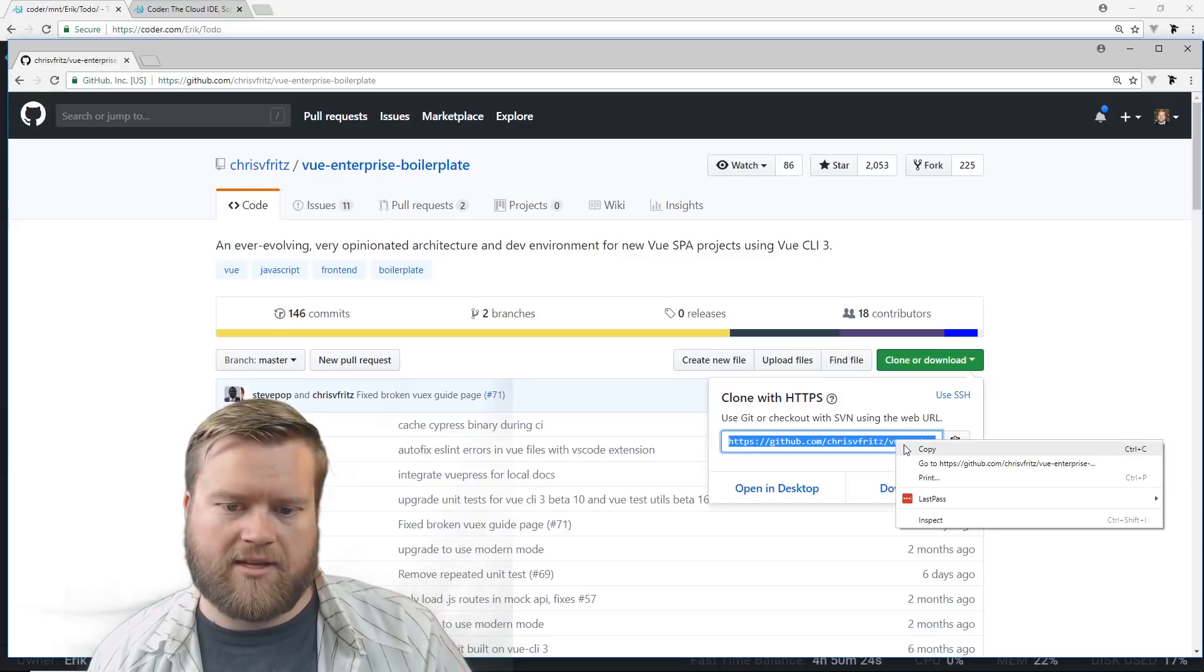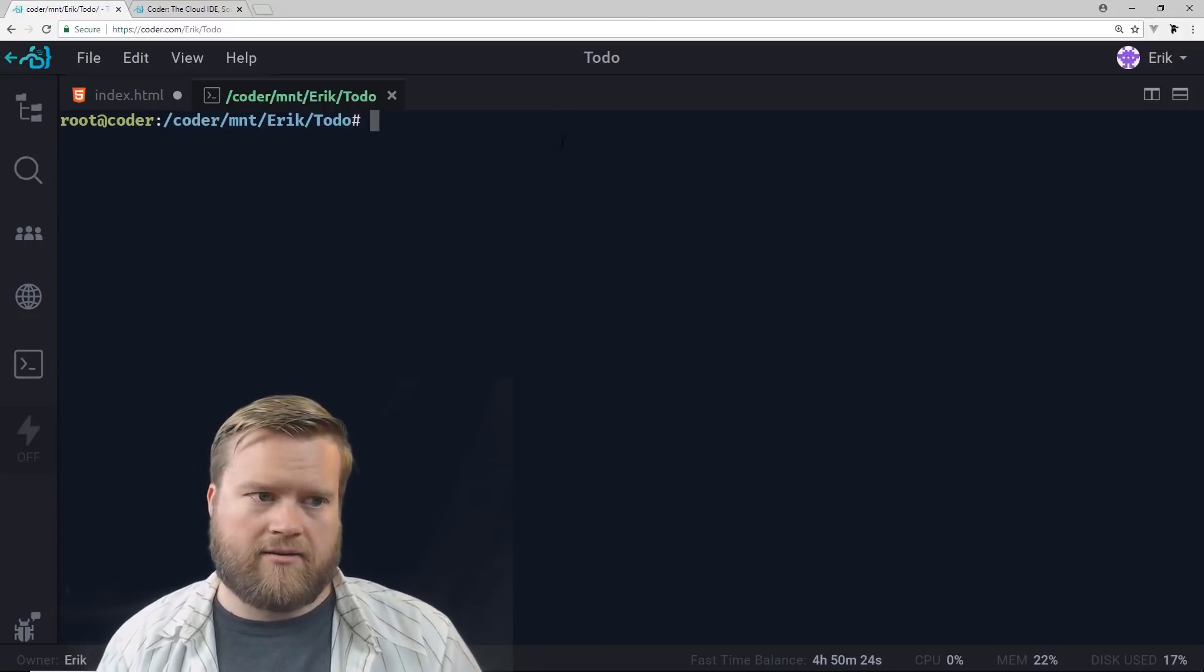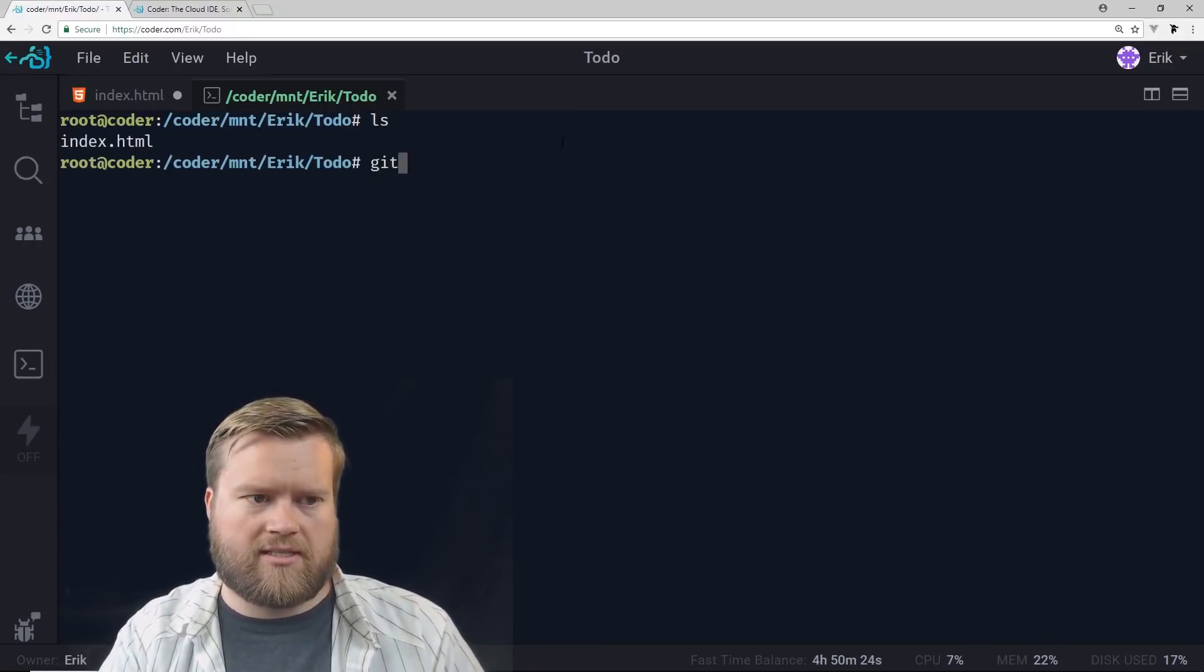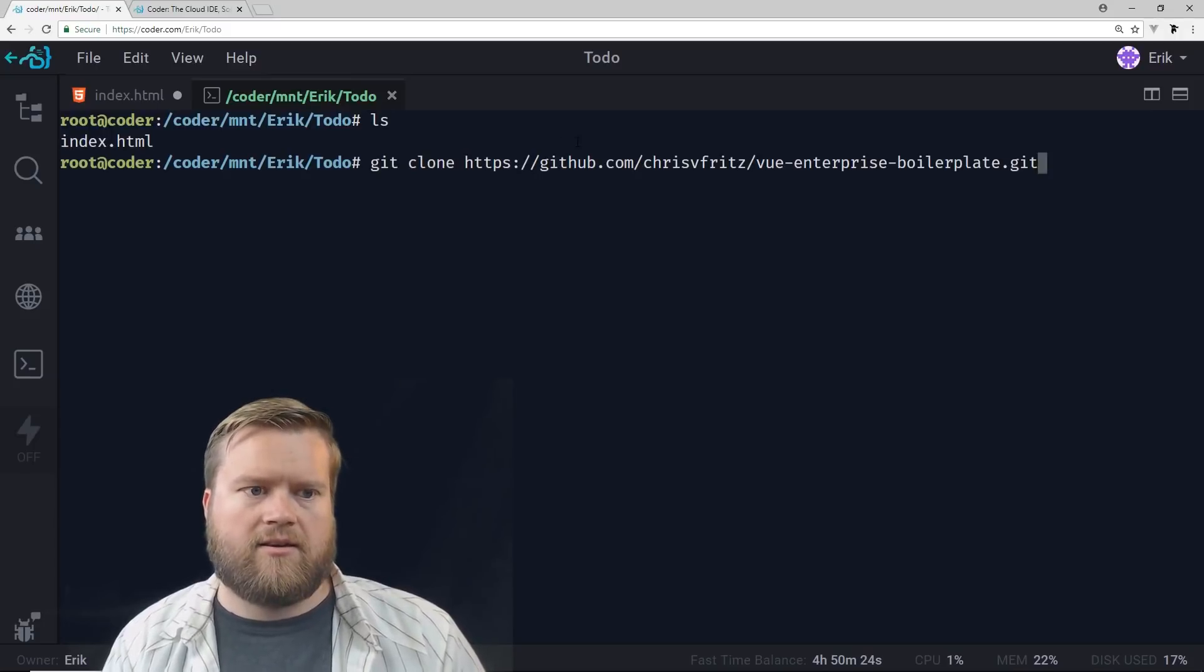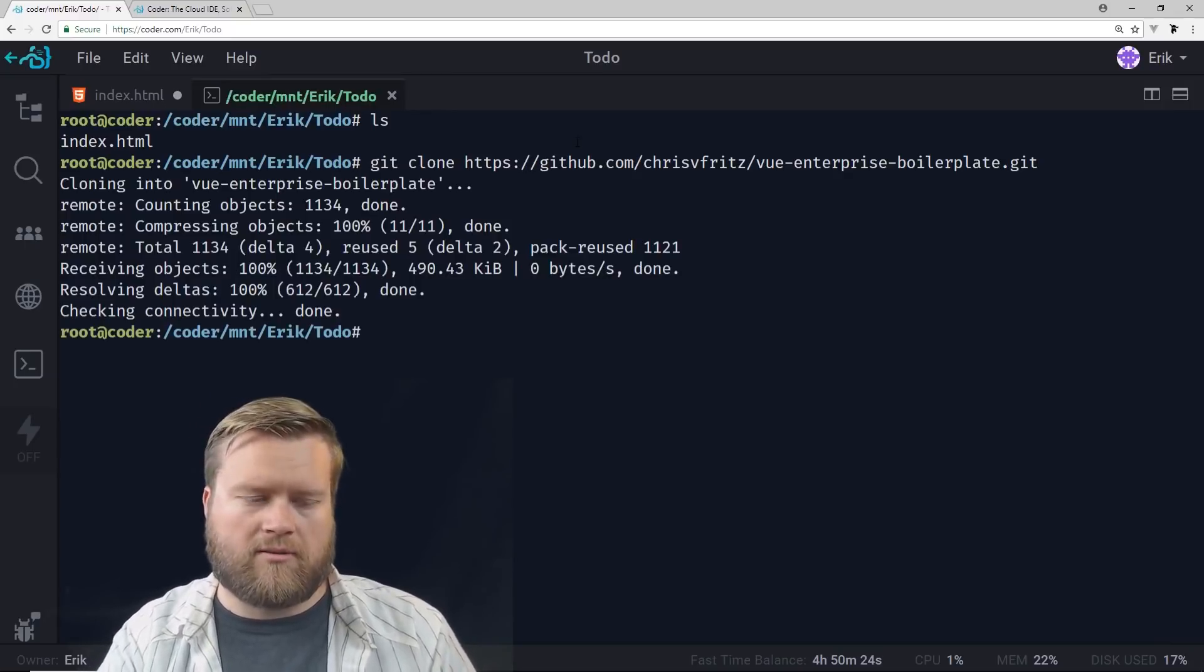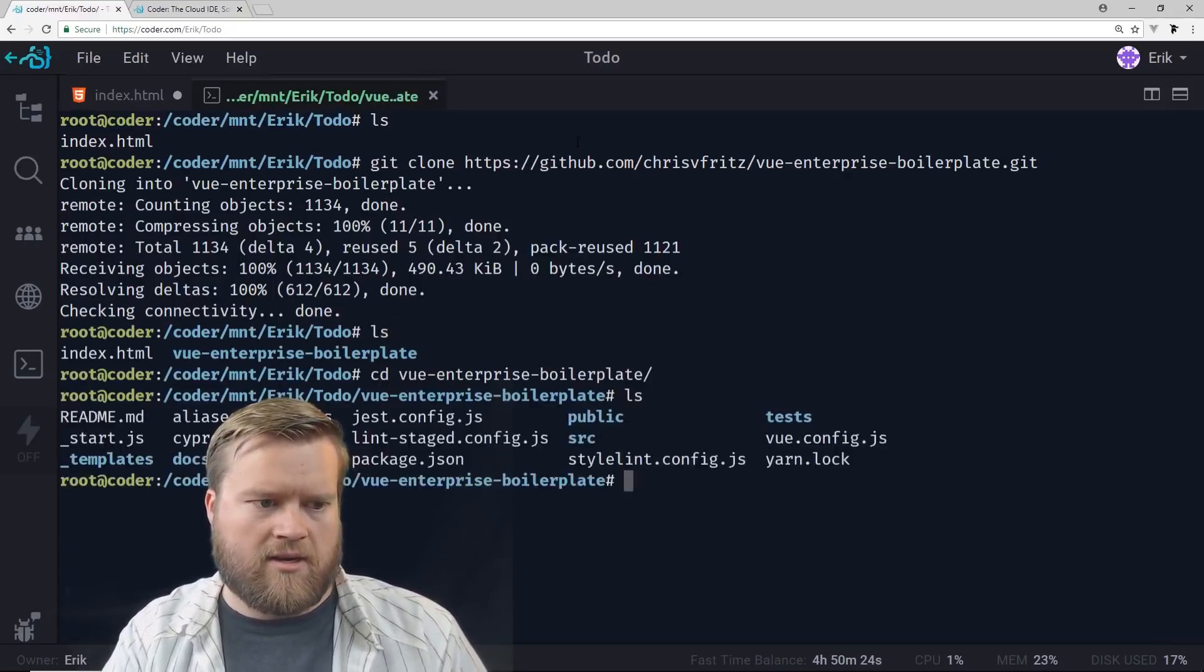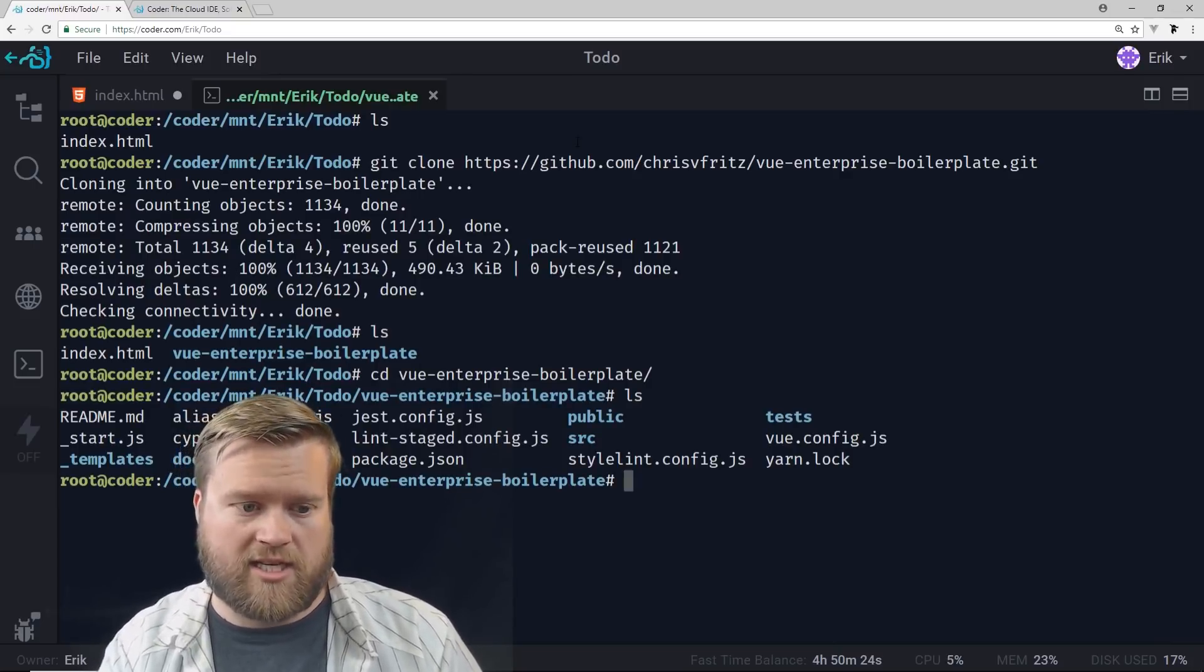So if I copy this here and I'm in my directory here, I'm going to just git clone and I'm going to paste that option here and it's going to go ahead and clone it into the Vue Enterprise boilerplate directory, which I can see is right here. Now as you know, you can use yarn or npm to install the dependencies that are in the package.json file.